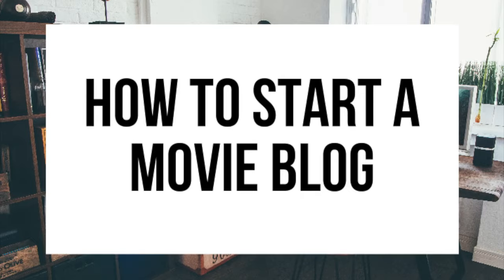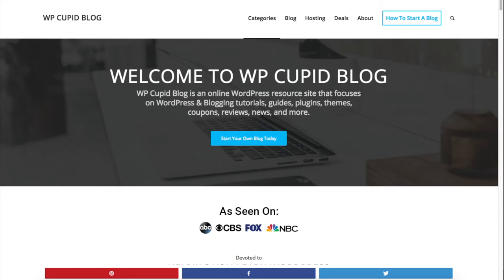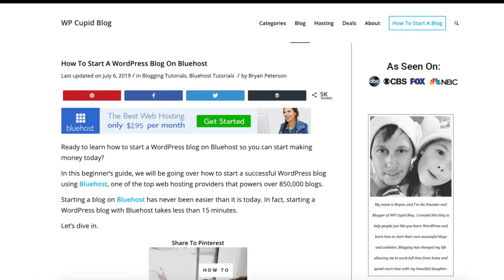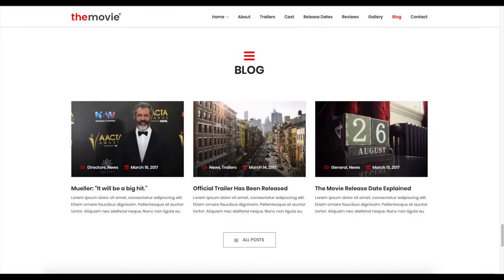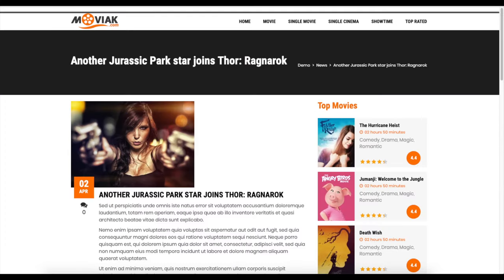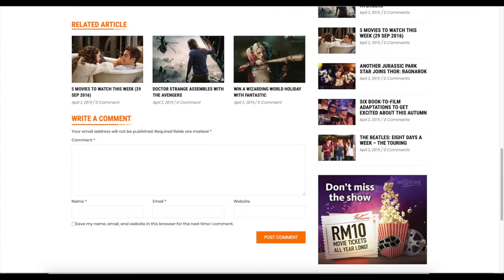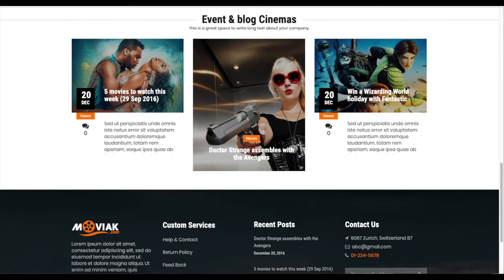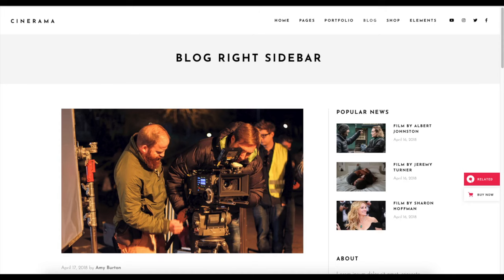Hey guys, Brian with WP Keep A Blog. In this video I'm going to be showing you a complete movie blogging tutorial on how to start a movie blog step by step. Whether you're new to technology, have no experience with starting a blog, or even if you are a pro, this movie blogging tutorial video will be perfect for you.